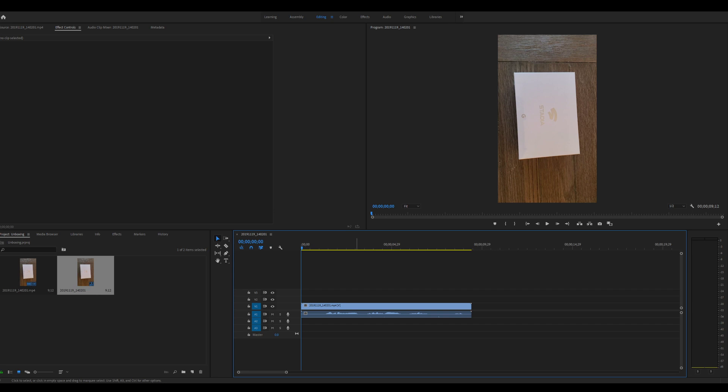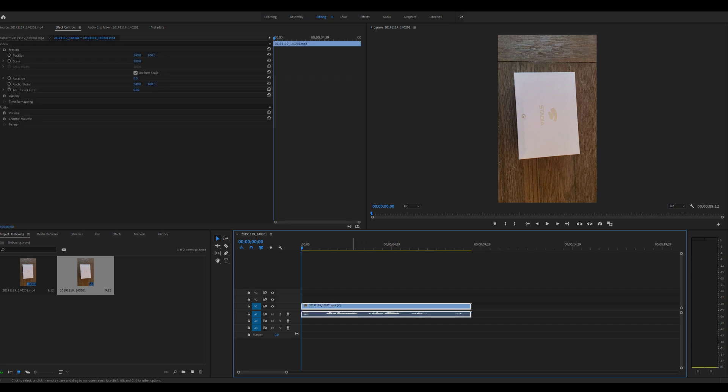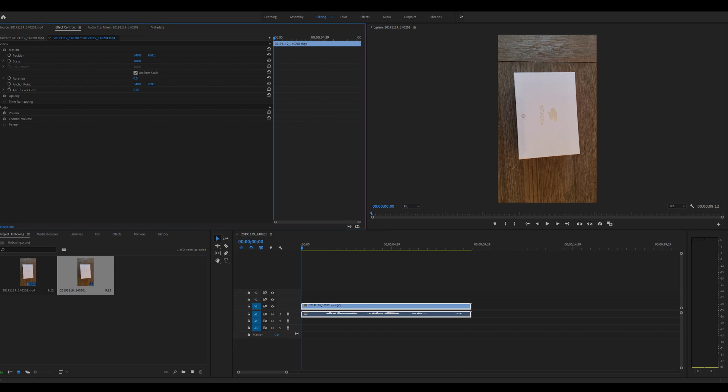And then once it's there, you need to click on it—so click on the blue line right here to select it. Then you'll see a bunch of options. Click up here if Effect Control isn't clicked, click on that, and then you're going to see a rotation option right here. You just need to put in the numbers.